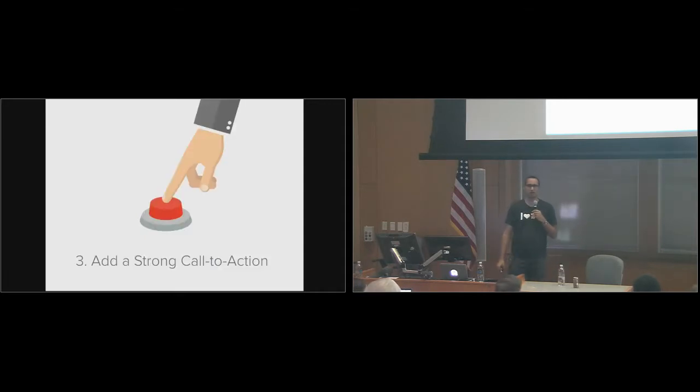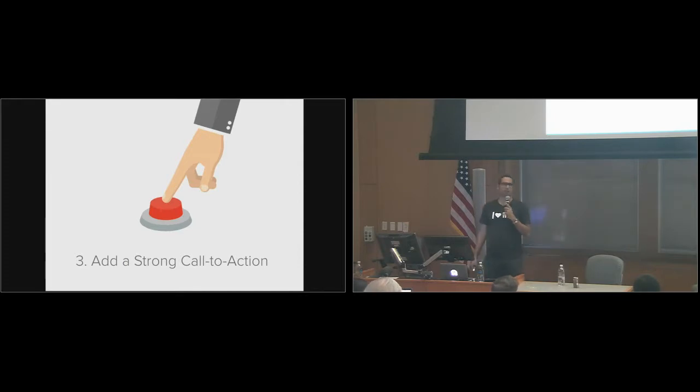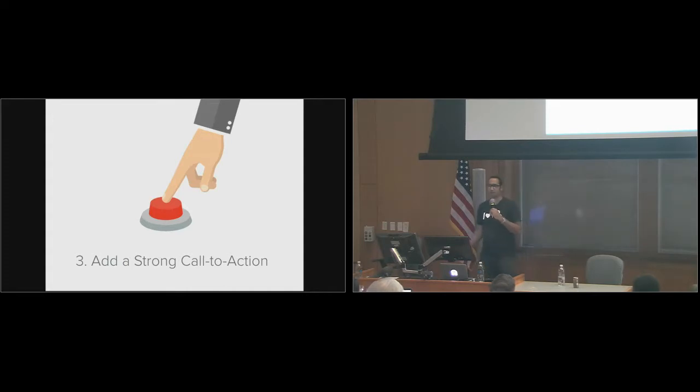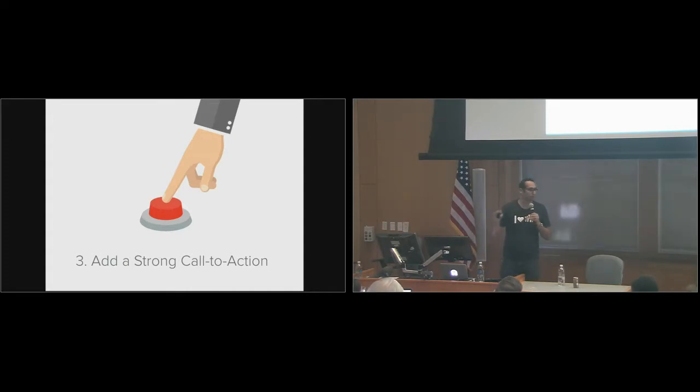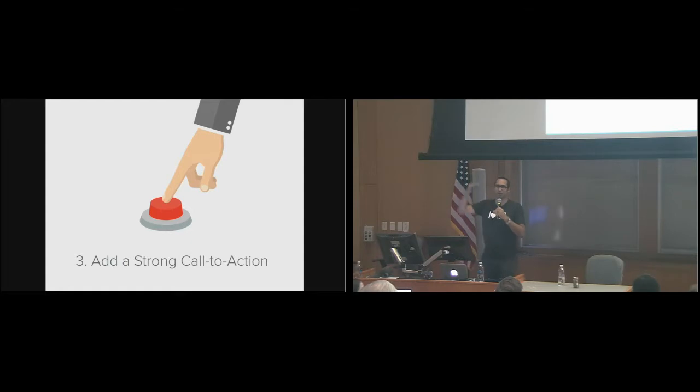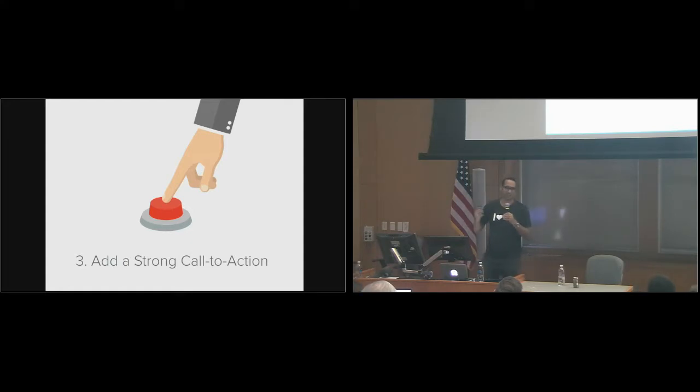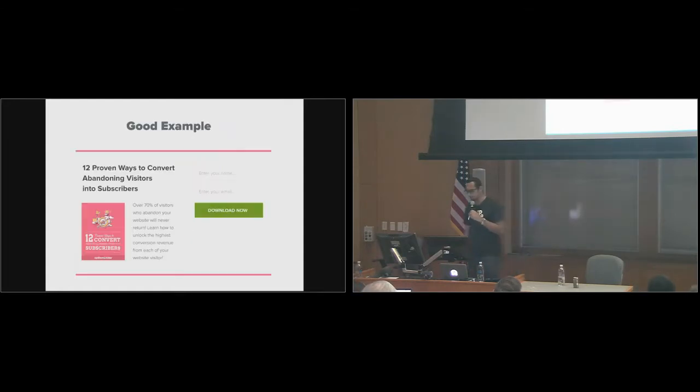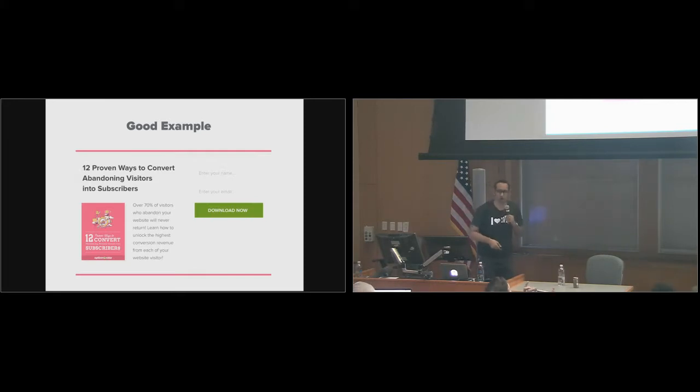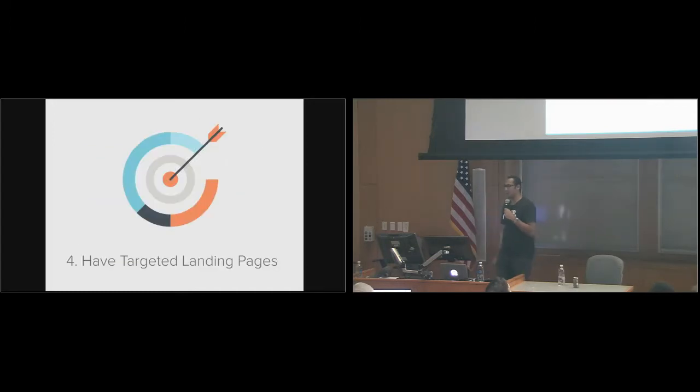Three, add a strong call-to-action button. People are like, what colors work best? Well, the one that stands out. So if your entire page is red, the red button is not going to work well for you. Yellow is going to work well for you. So whenever you read these articles in psychology of color, it's the one that stands out. Here's a good example. In this article, if I had added a red button, it wouldn't have worked. But green works.